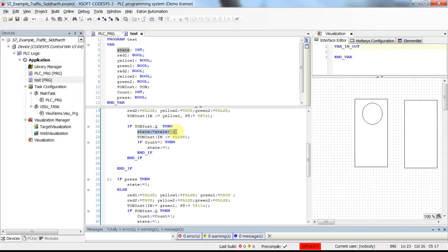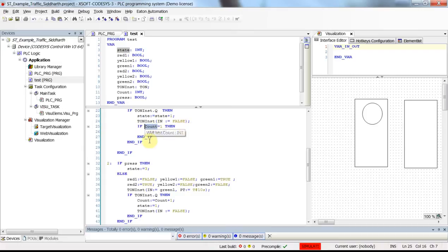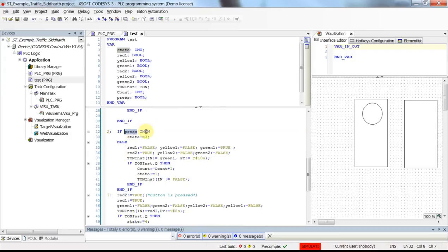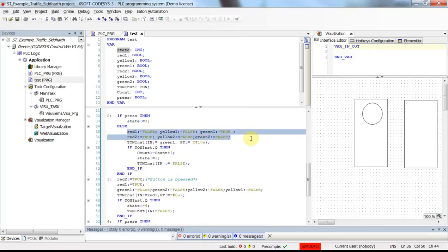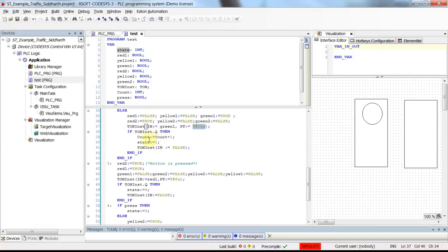After five seconds we will go to the next state, which will be state two. The on-delay timer will receive false as its input and the value of count will be checked. If count is equal to one, we go back to state zero; otherwise we go to state two. Again checking the value of press — if the push button is pressed we go to state three; if not, green for the first direction and red for the second direction become true for the next 10 seconds, then count is increased by one and we go back to state one to continue the changing of the traffic lights.